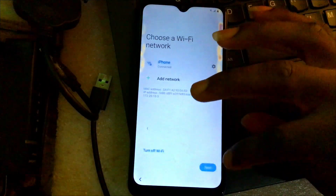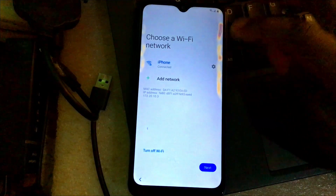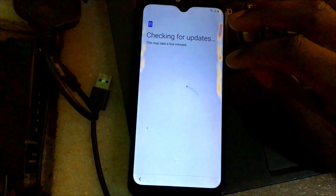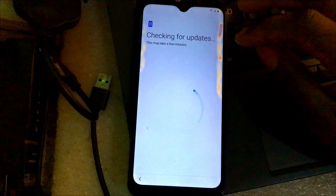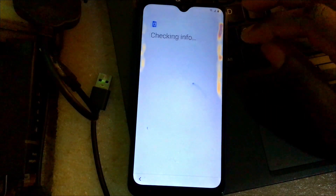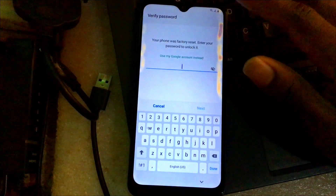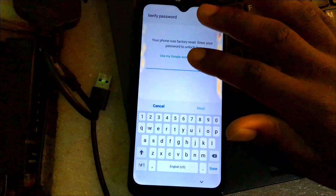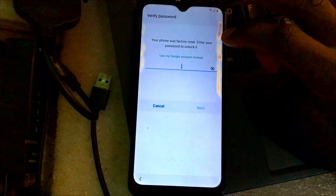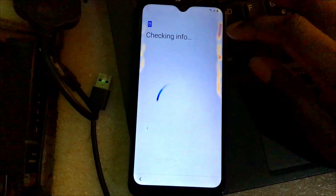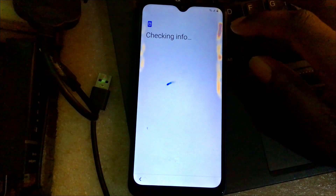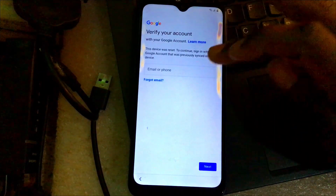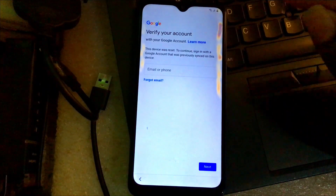Let me just show you so that you will confirm that this phone is being blocked. As you can see, it's asking for the past password that was inside the phone. And when you click on here it will surely ask for the Google account that was inside the phone before the phone got reset, as you can see.